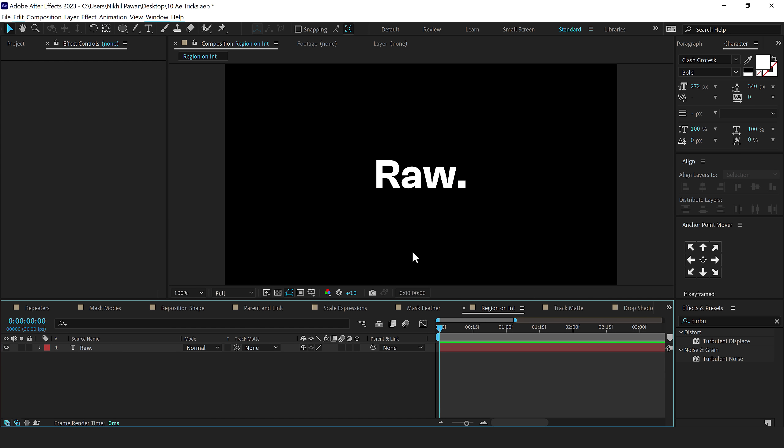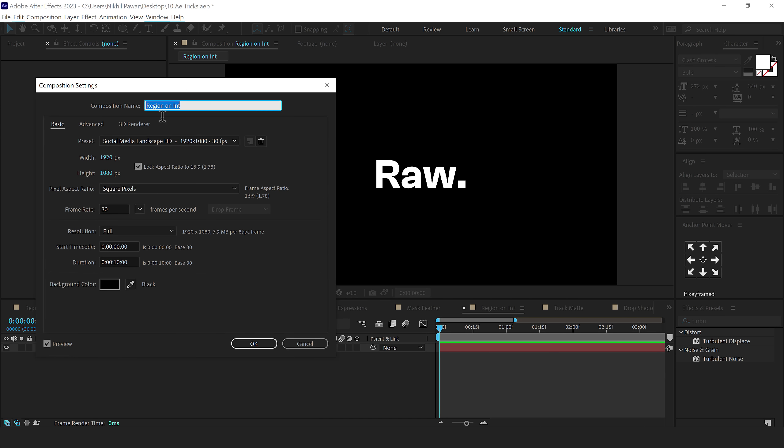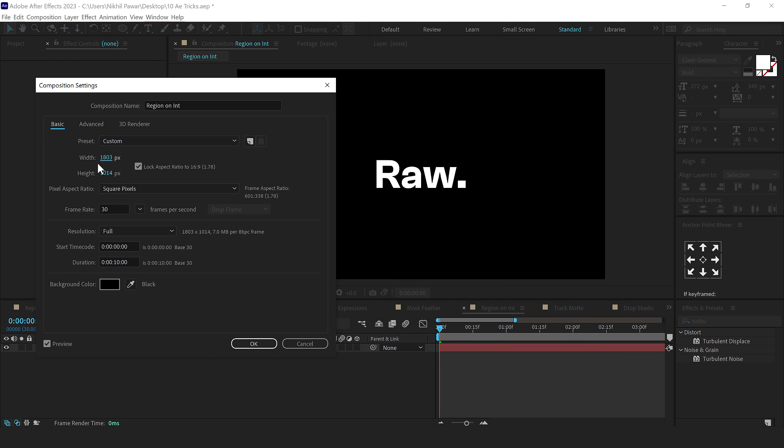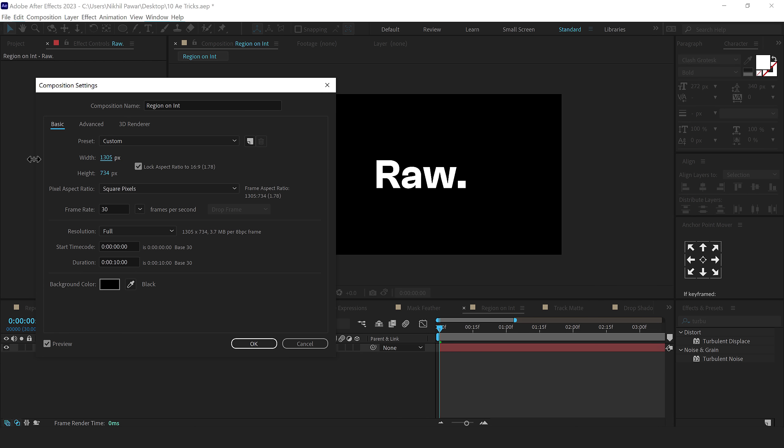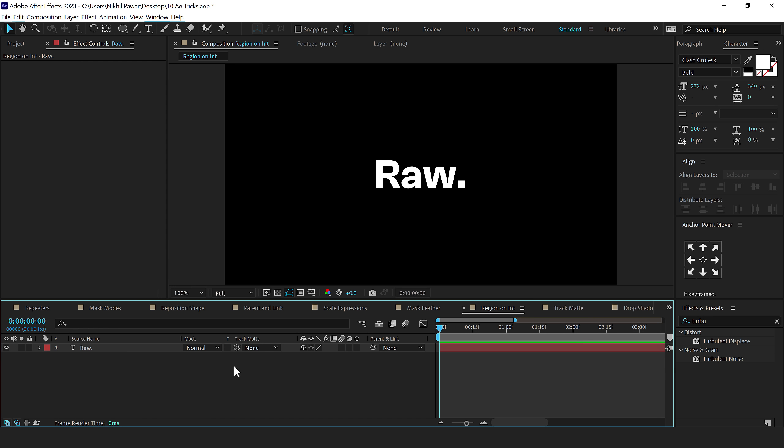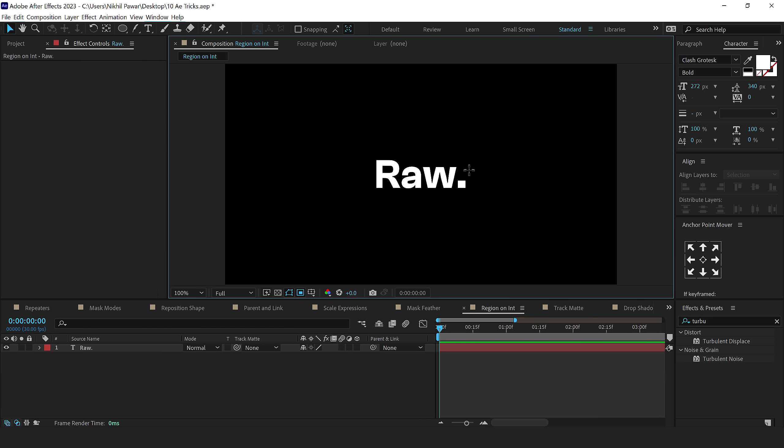The next tip that I have for you is a region of interest. So let's see if I want to change the comp size to the size of this text. So instead of pressing control K and then trying to find the right comp size by tweaking it again and again, the simplest way to do is, is to go right here and select region of interest, draw the comp size that you want. I can even adjust it if I want to,